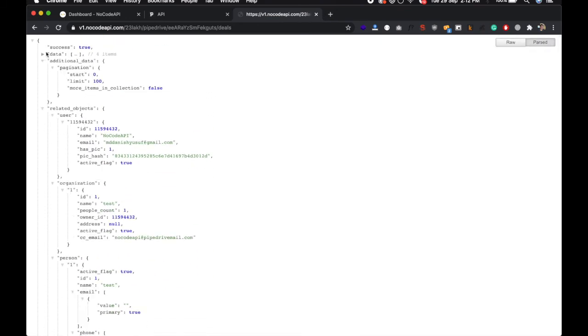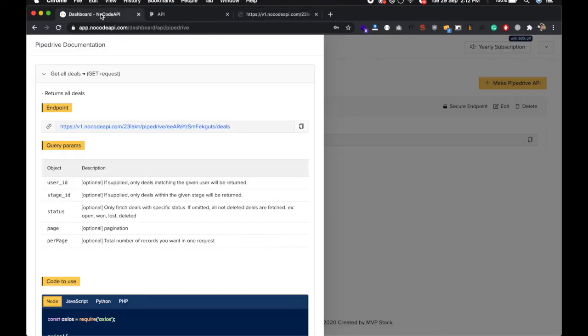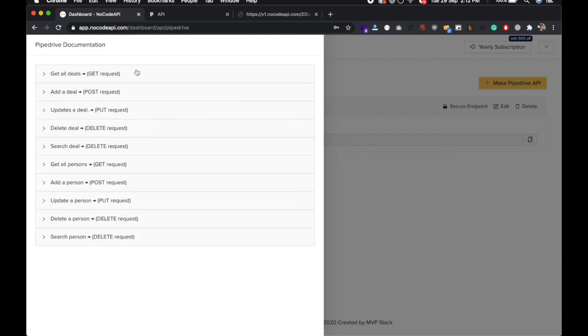So this is super easy. You can get all your, get the data of your Pipedrive account and you can stream into your other automation tools and internet systems app. So yeah, that's all. Thanks.